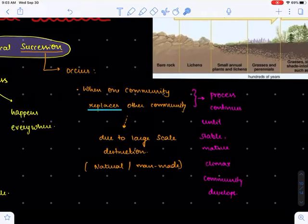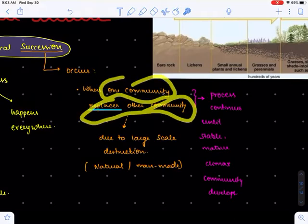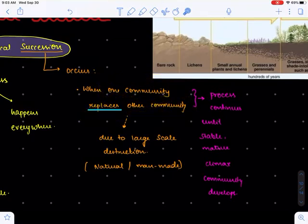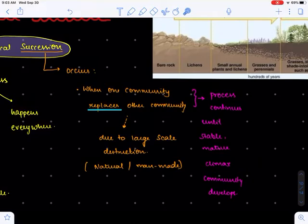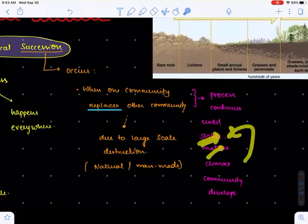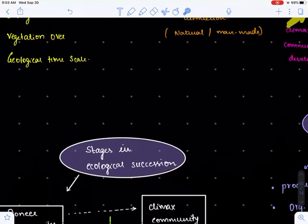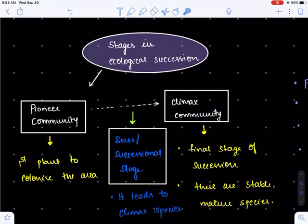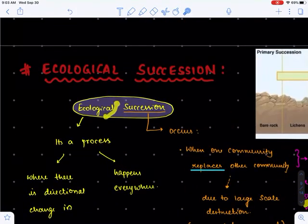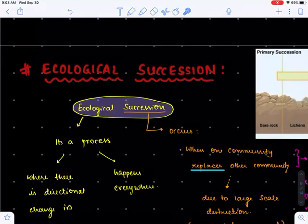The whole process of one species replacing another set of species will continue until we get climax species. Climax species can be defined as the last stage of ecological succession — they are considered to be very stable and mature.